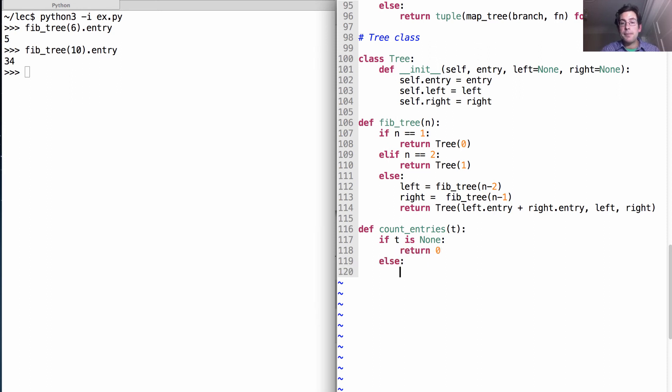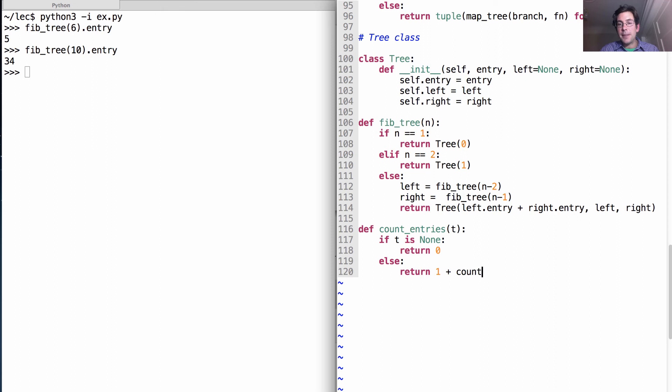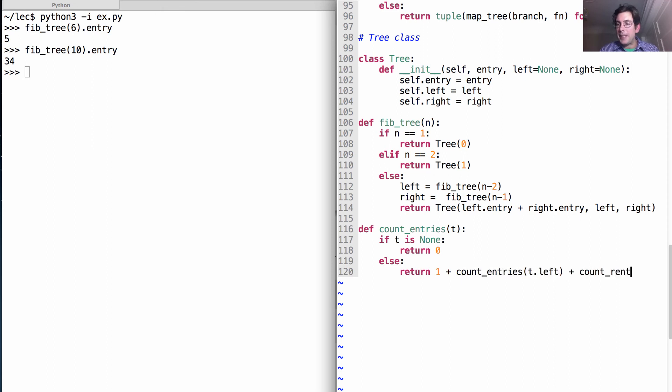Otherwise, we want to count the entry that we have right now, and then how many entries are in the left, and how many entries are in the right.